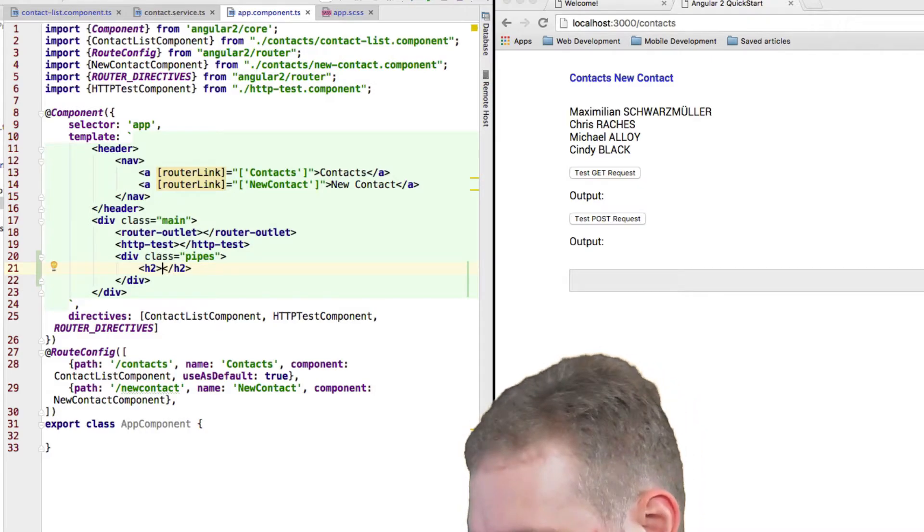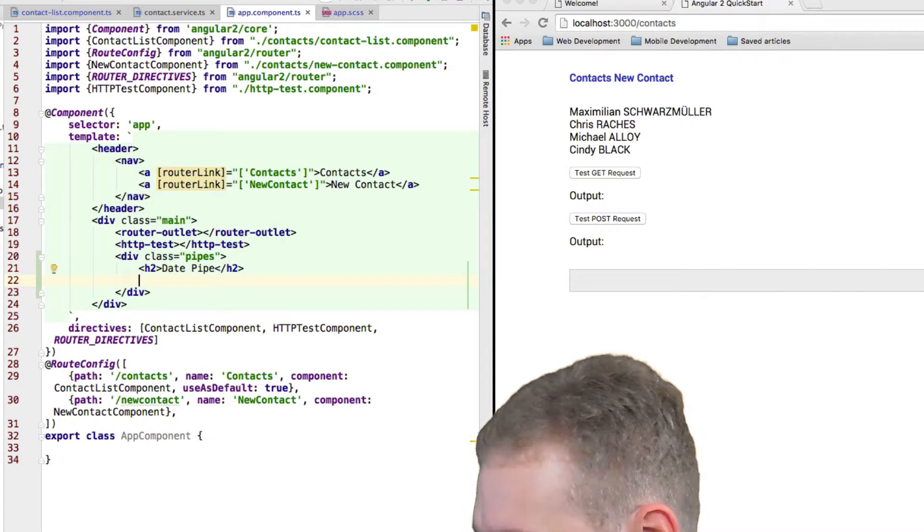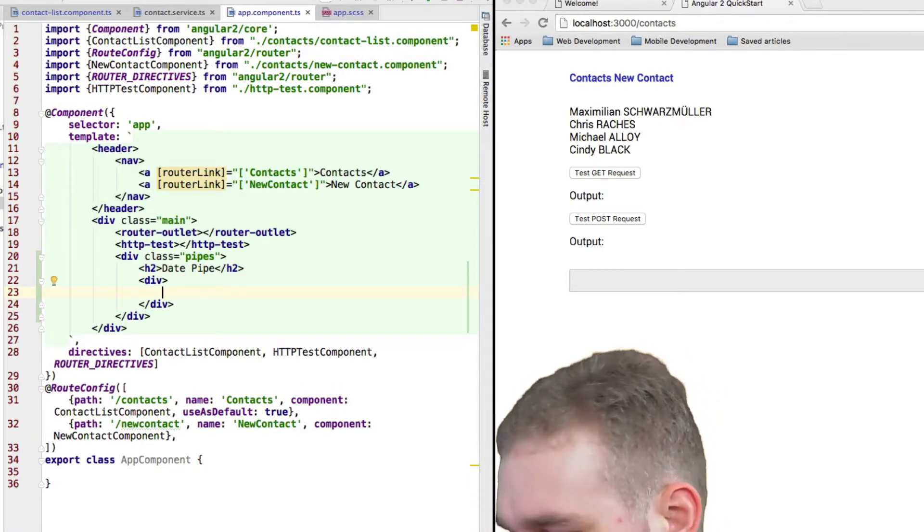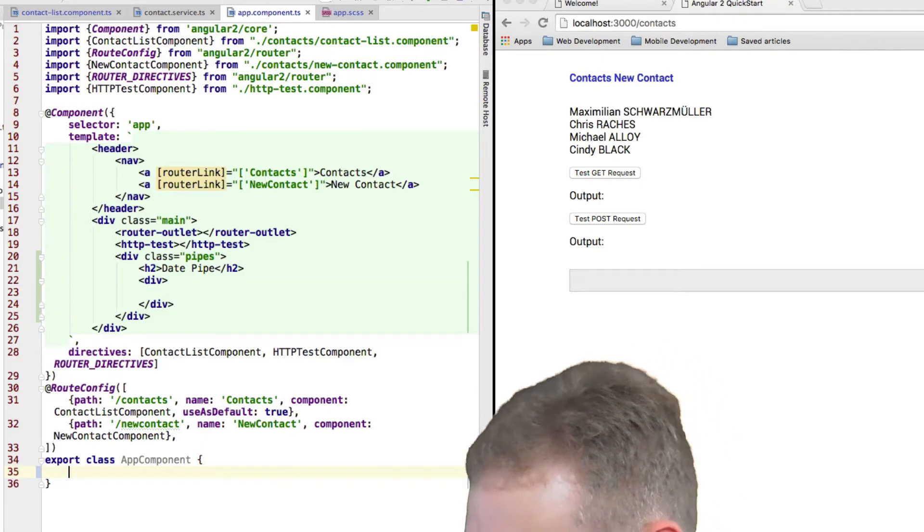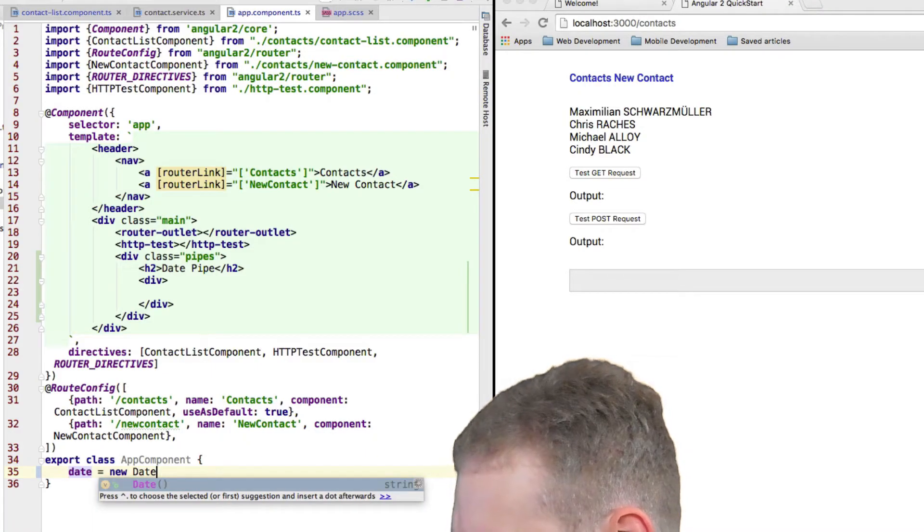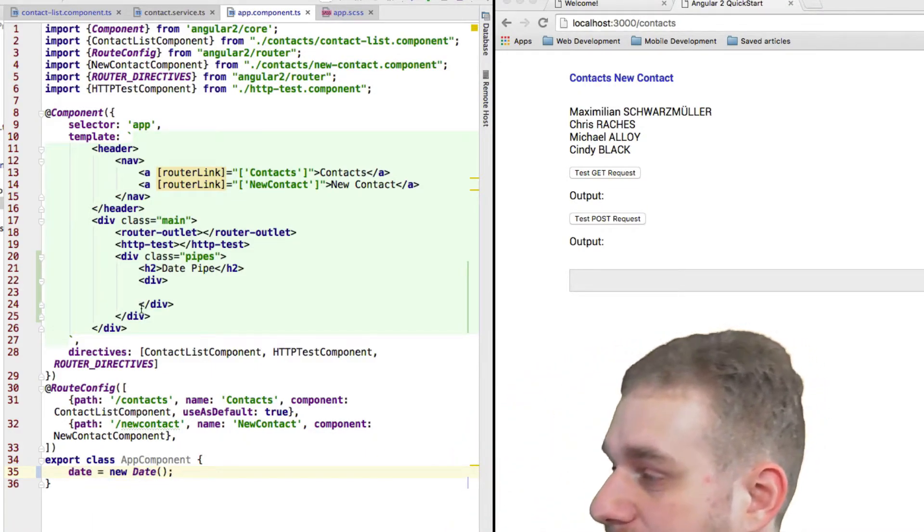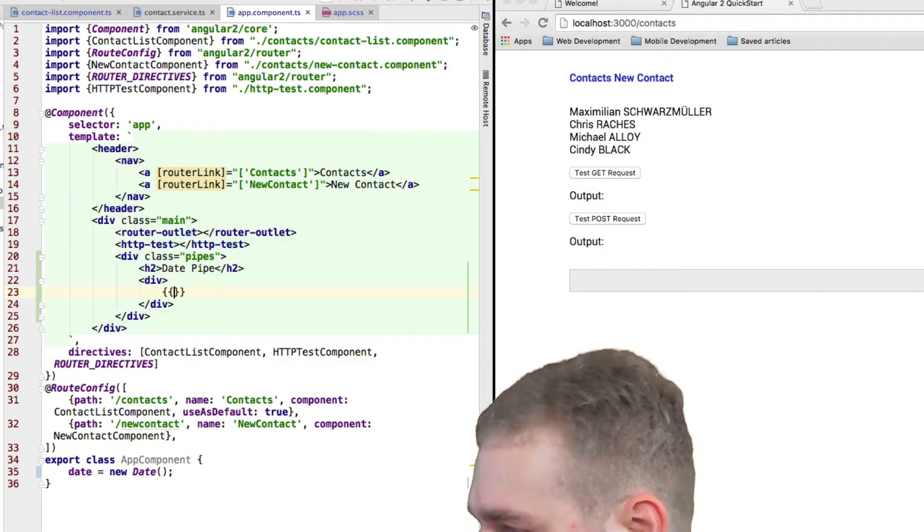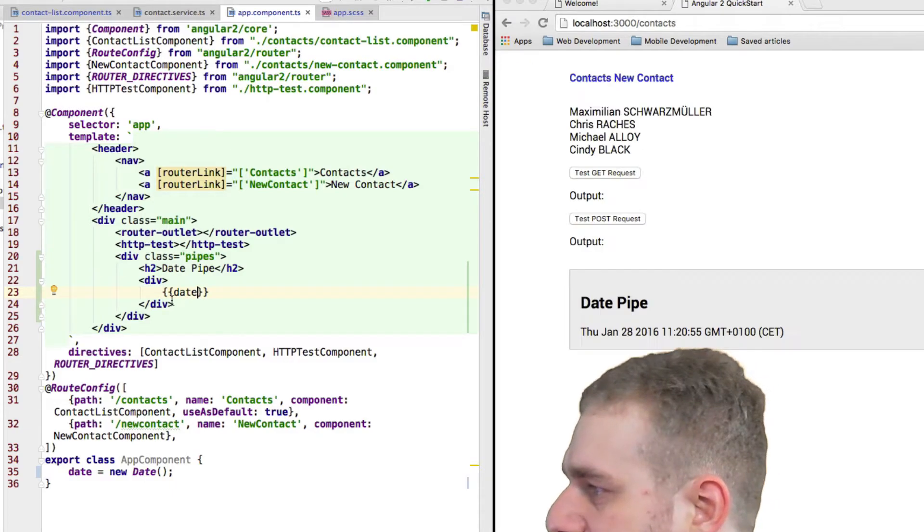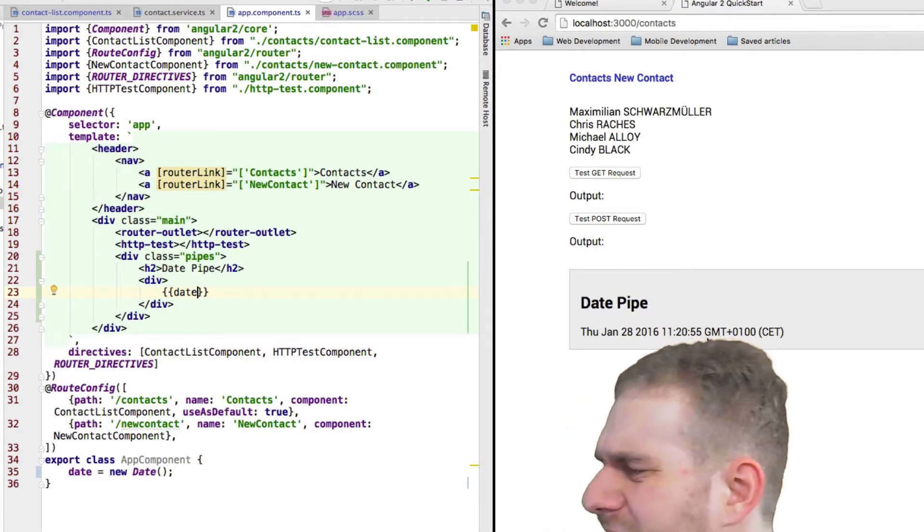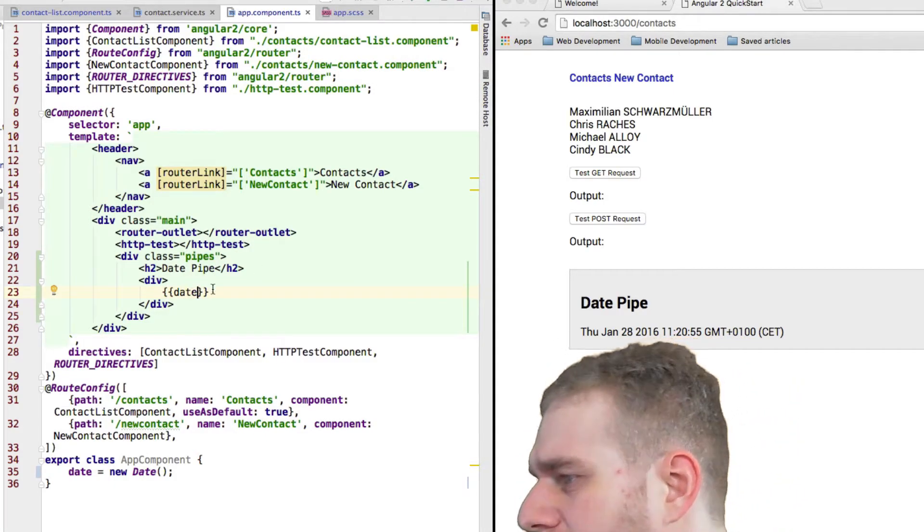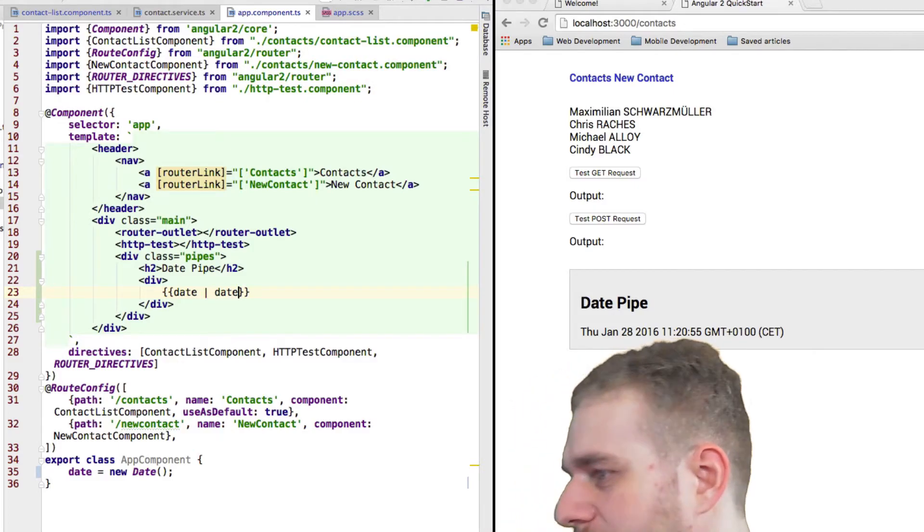So we got our, for example, the date pipe. Now let me show what the date pipe does. Let's say in our app component here, I define a new date. Let's just call it date equals new date, which will give us the date of today. And then here I could output this date like so. Let's try this. Yeah, that's today. And as I said, that's not the most convenient way to read this.